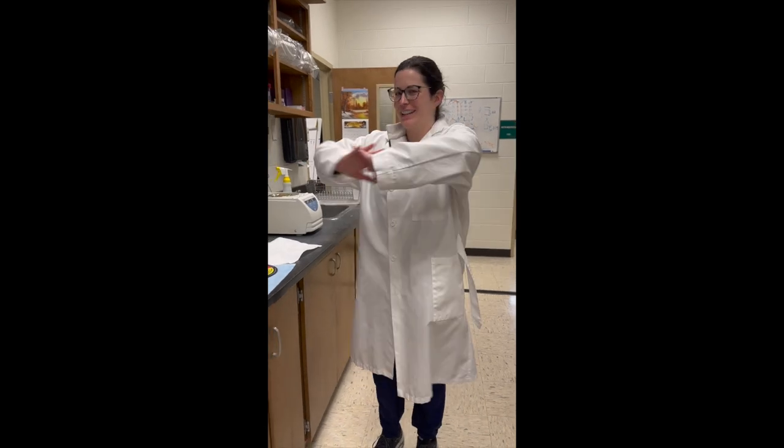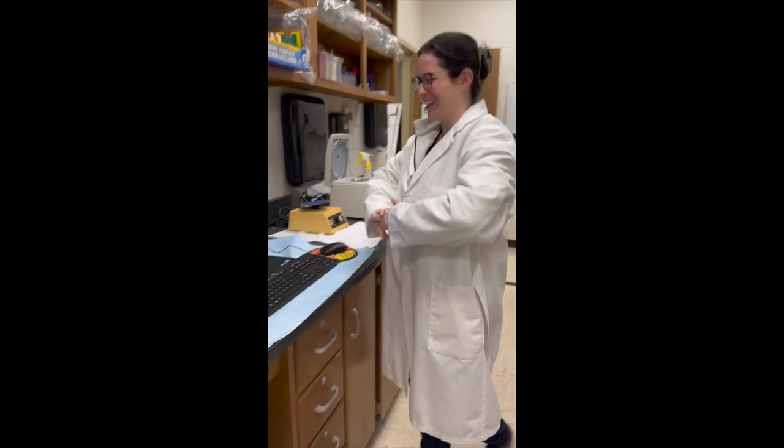Hi, so today we're going to walk through how to create a protocol on the Gen 5 Synergy HTX instrument. Let's get to work.